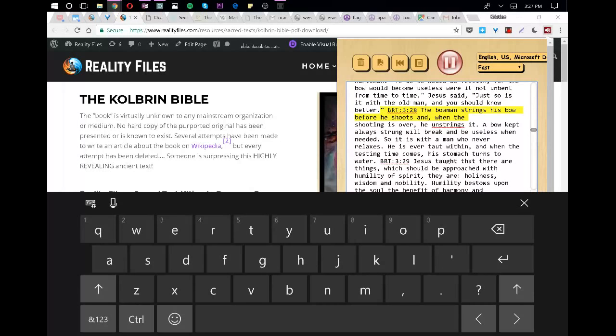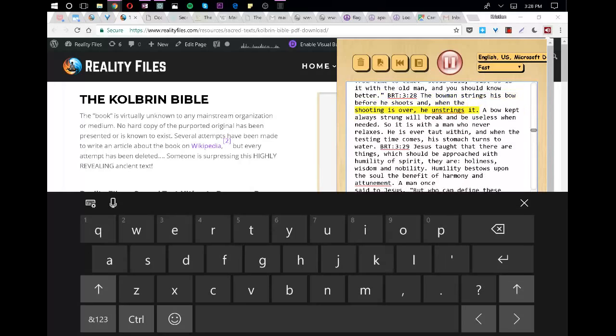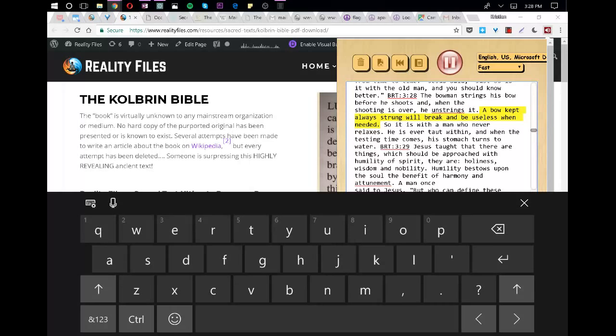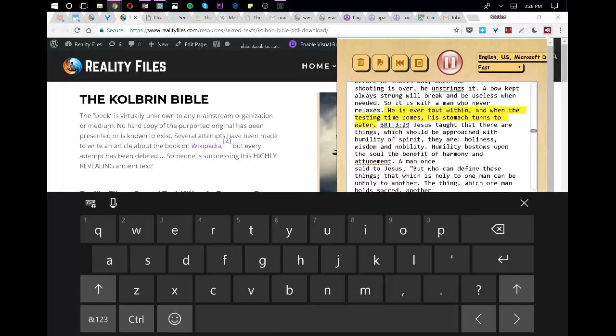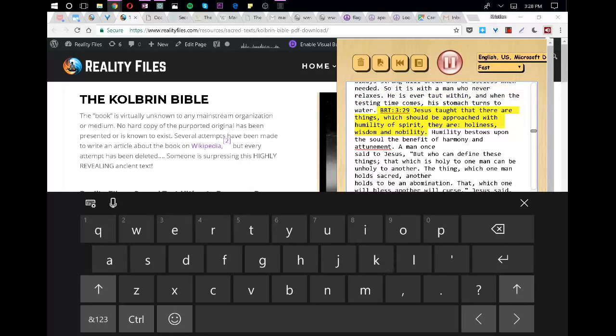The bowman strings his bow before he shoots and, when the shooting is over, he unstrings it. A bow kept always strung will break and be useless when needed. So it is with a man who never relaxes. He is ever taut within, and when the testing time comes, his stomach turns to water.